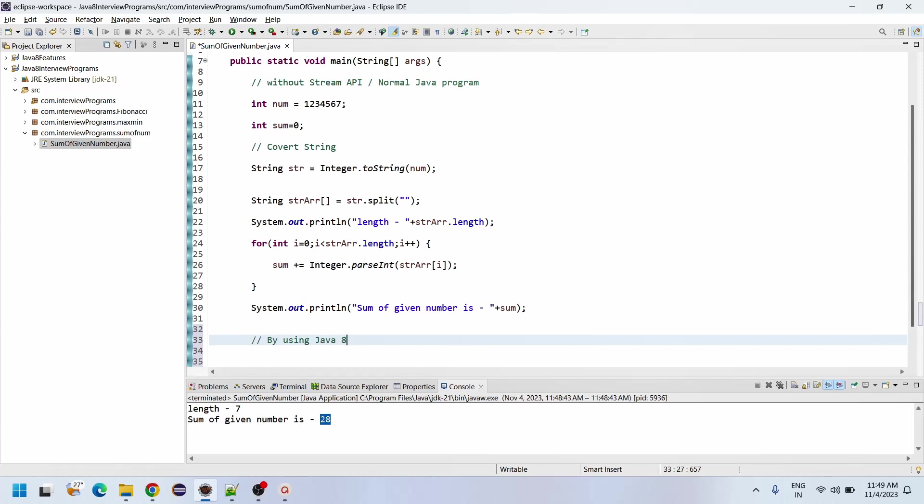Now we will see how we can write by using the Java 8 Stream API.